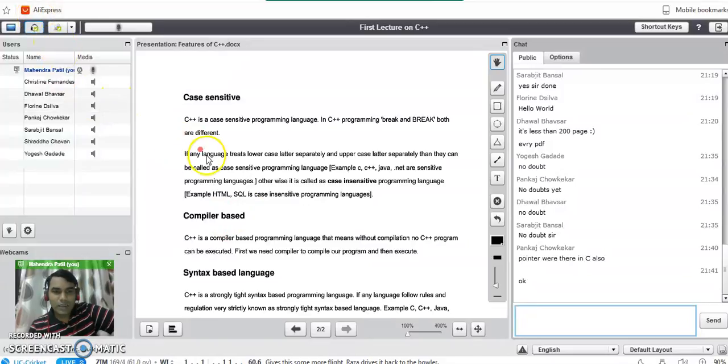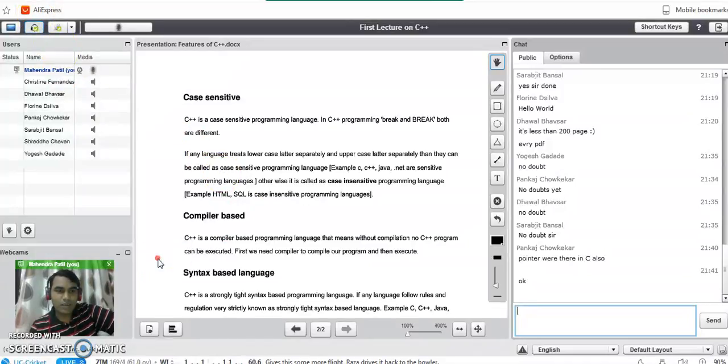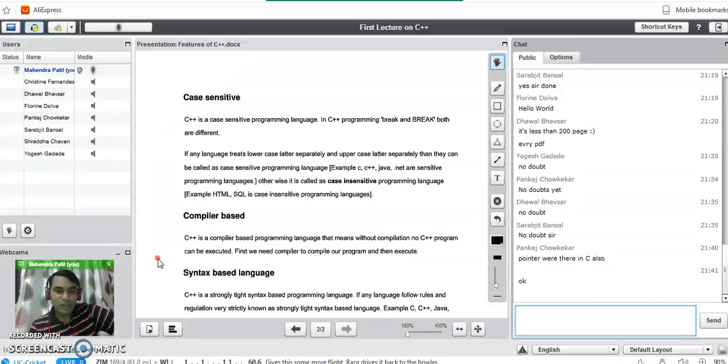So this ends your first introduction session on object oriented programming language and the features of object oriented programming language.